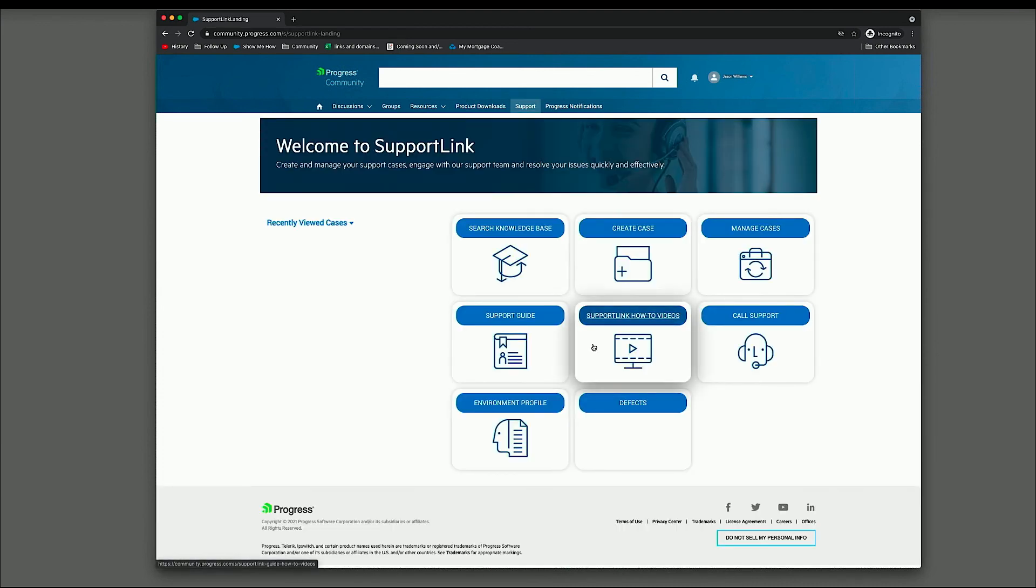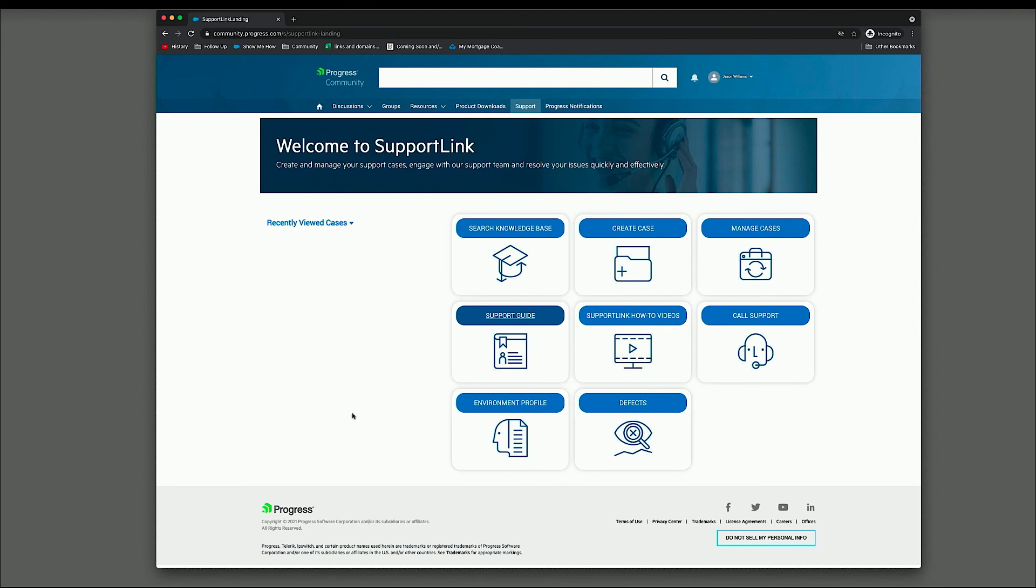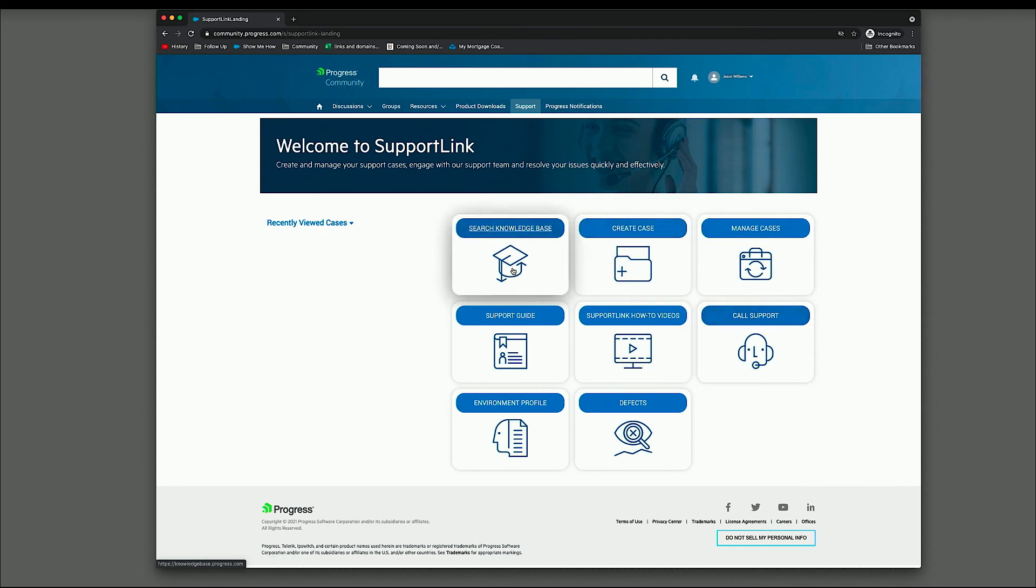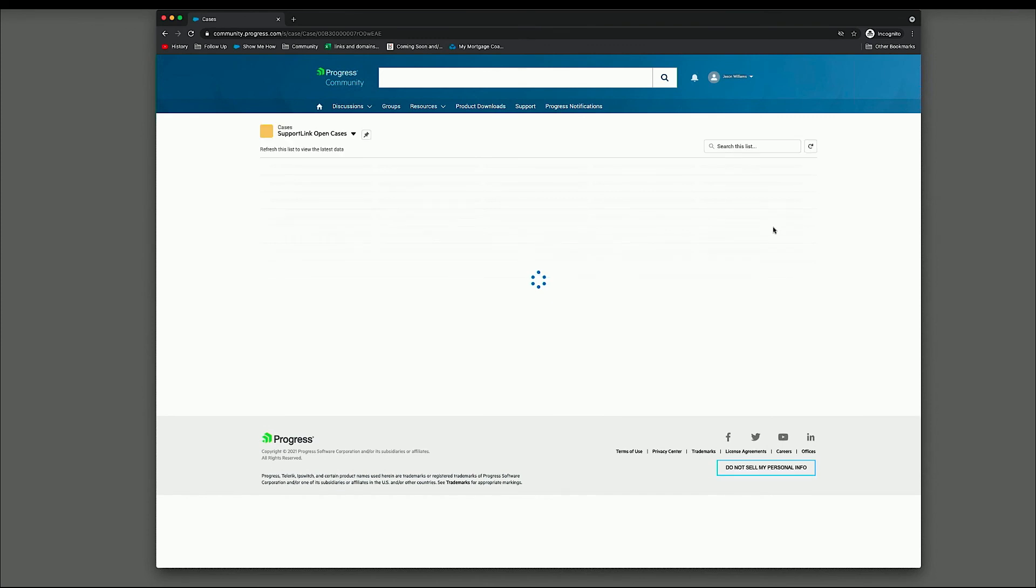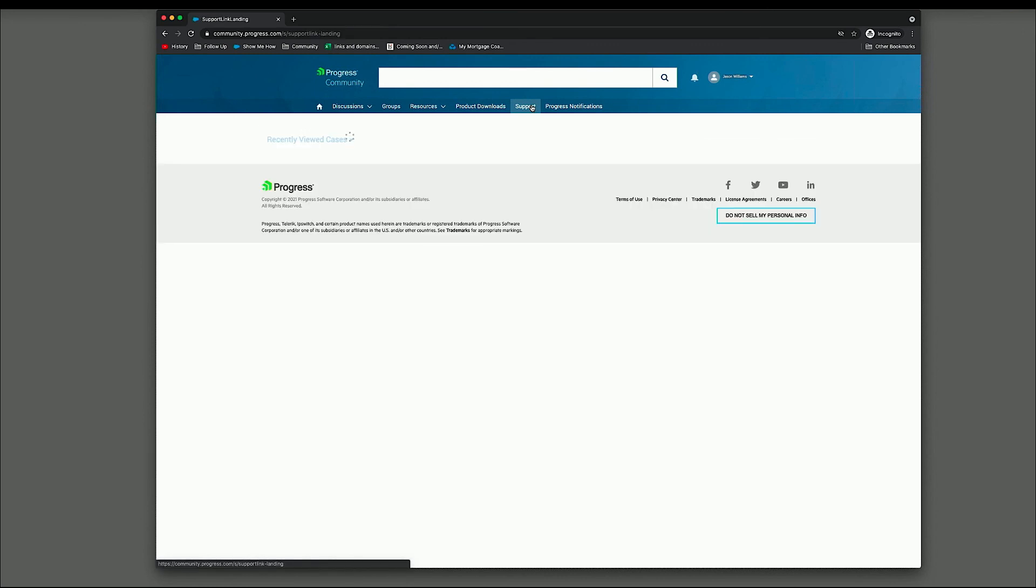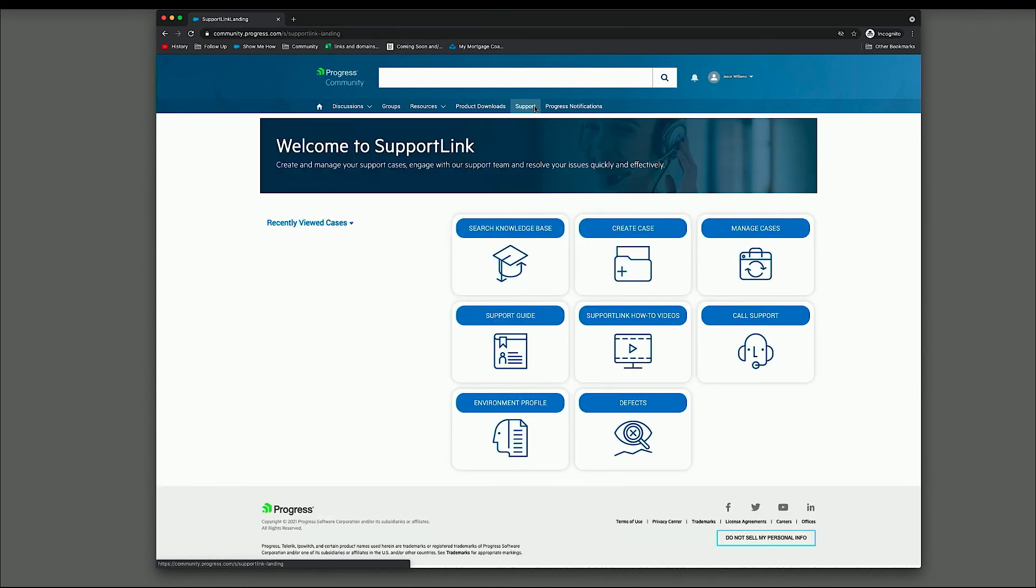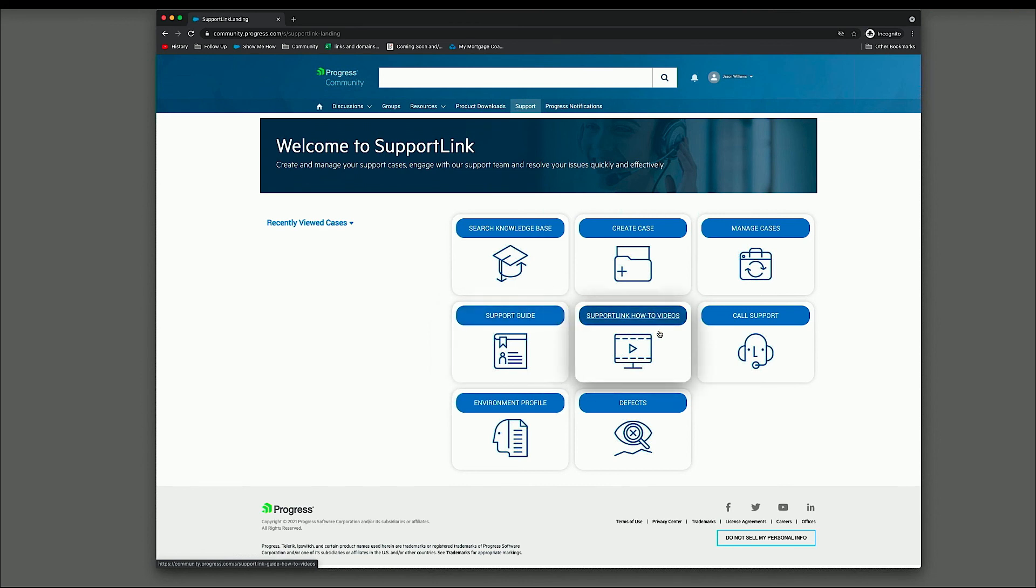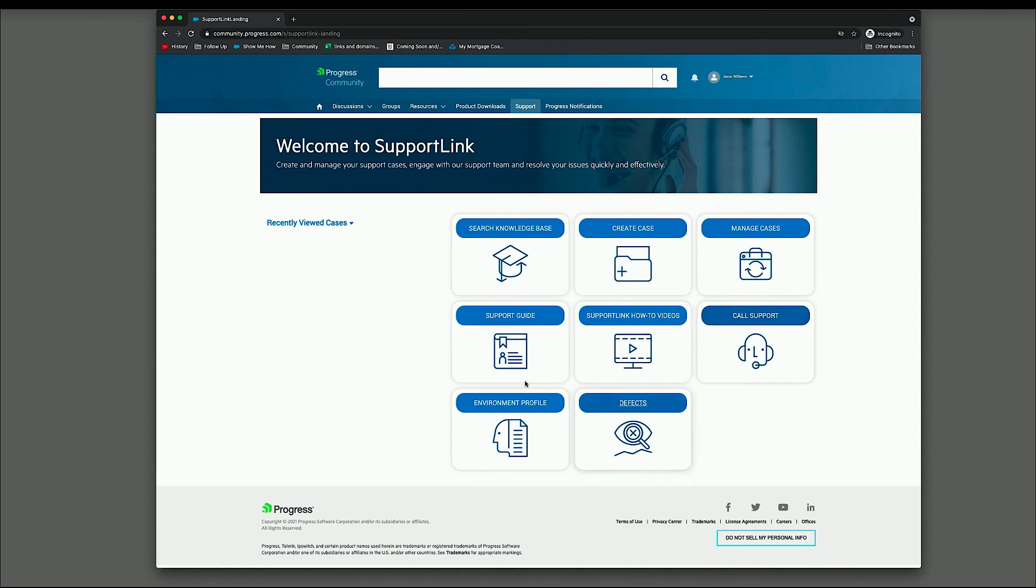So if we go to support link. This is your new home for interacting with support. So if you have any recently viewed cases, they would show up here. There are a couple of different boxes here. So here, this will link you to the knowledge base. This takes you to all of your open cases. I don't believe I have any. But this would be a list of all of your open cases. This links to the support guide. These are some how to videos on how to use support link. This takes you to a page that gives you the support telephone numbers. And defects and environment profiles are not relevant to you guys to IML customers.